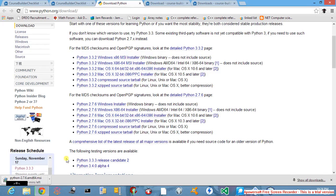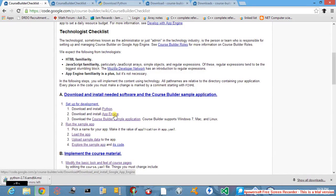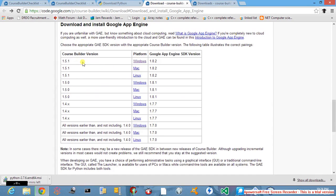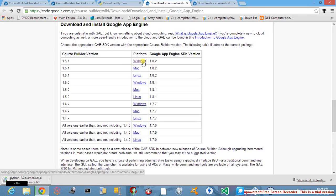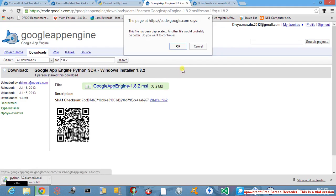Side by side, the next step to be done is click on the App Engine link and this will lead you to the page to download and install Google App Engine. From here, download the latest version for the Windows platform. After clicking on the Windows button, click on the Google App Engine MSI link and when it asks for continuation, click the OK button.